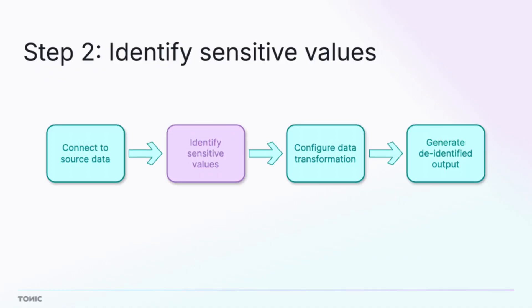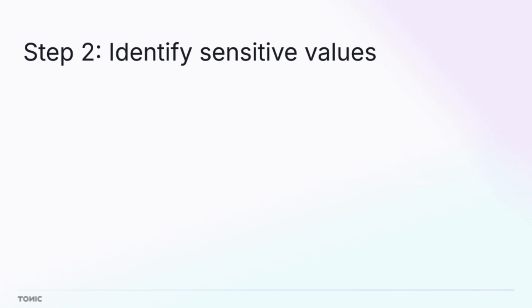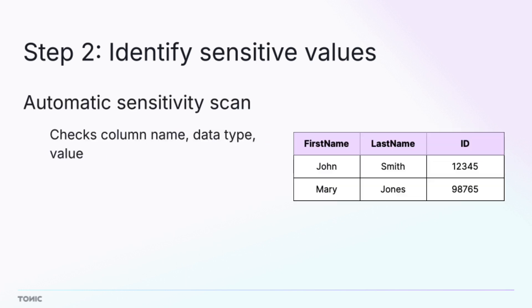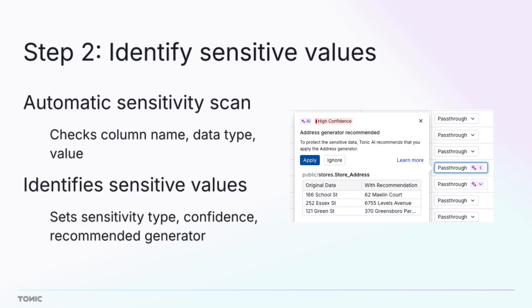Next, you identify the sensitive values in the data. When you connect to your source data, Structural automatically runs a sensitivity scan to identify columns that contain sensitive values. This initial scan flags columns that contain sensitive information.